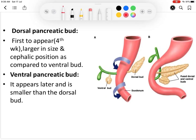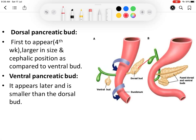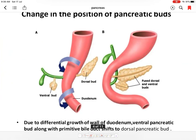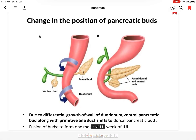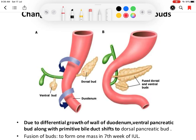The dorsal bud is larger and cranial to the ventral bud, while the ventral bud is smaller and nearer to the bile duct. Due to differential growth of the wall of the duodenum, the ventral pancreatic bud moves to the posterior part of the developing duodenum, rotates, and comes to lie just caudal to the dorsal pancreatic bud. The ventral bud and the bile duct both rotate and reach the medial side of the duodenum.